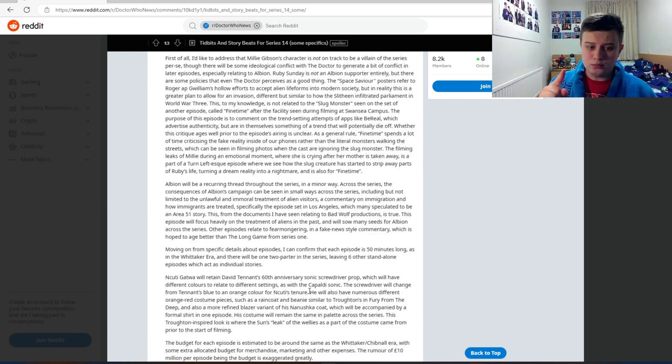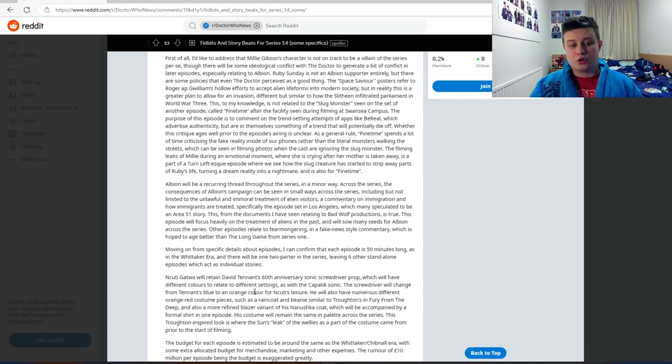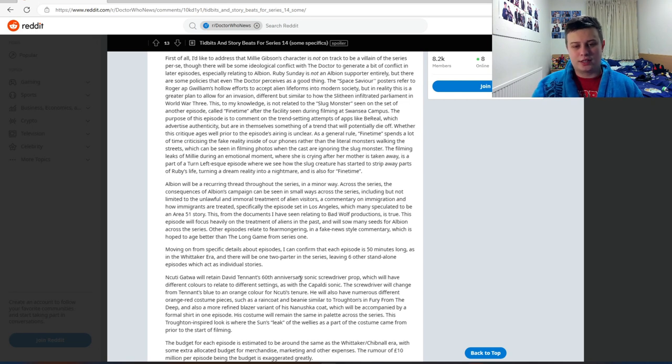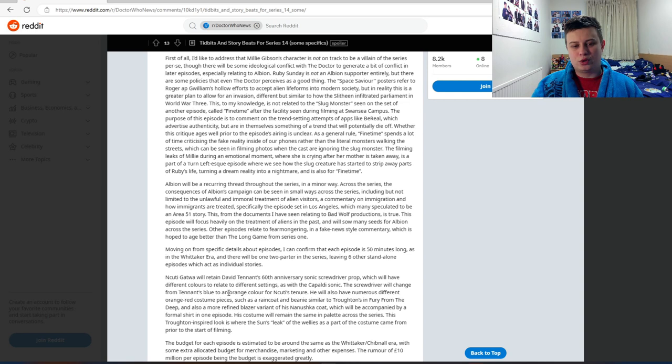Ncuti Gatwa will retain David Tennant's 60th Anniversary sonic screwdriver prop, which will have different colors to relate to different settings as with the Capaldi sonic. The screwdriver will change from Tennant's blue to an orange color for Ncuti's tenure.